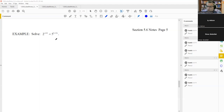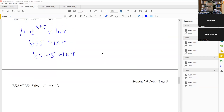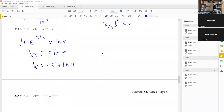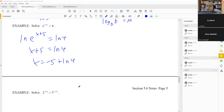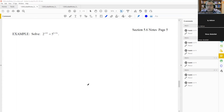Instead, what we're going to do is release the exponents — get rid of them. The way to do that is by applying a log to both sides. We're going to do the same process we did for the previous example, where we put an ln on both sides to free up the exponent and bring it down in front.